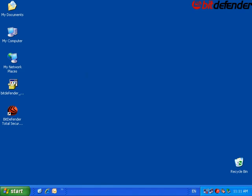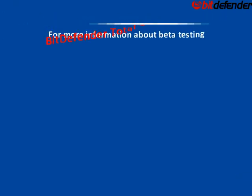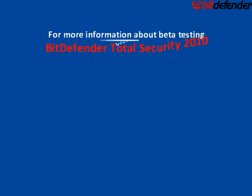You have successfully completed the installation process. You can now start using your new installed security solution.